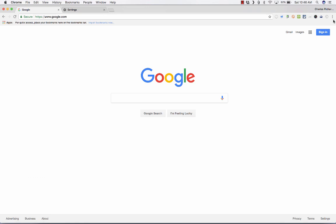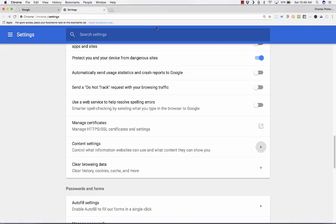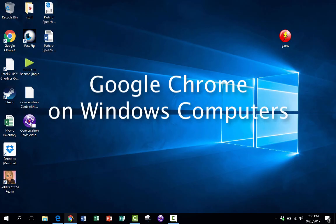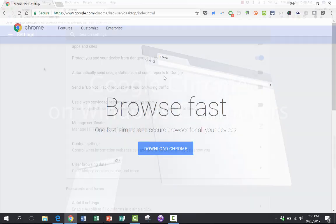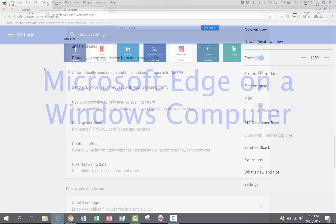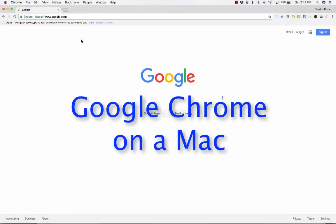Now you can also get to these settings by using these three dots in the upper right corner. You can go down to Settings and find them that way. So that's another way to get there. Okay, so at this point I've shown you how to enable Flash in Google Chrome on Windows and Edge in Windows, and I've also shown you Google Chrome on the Mac.